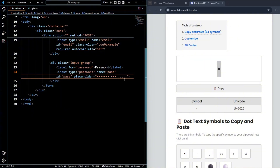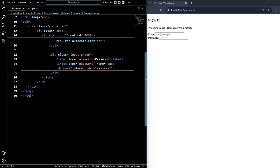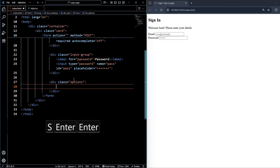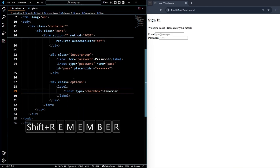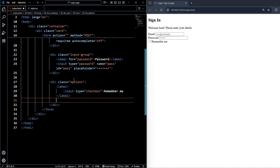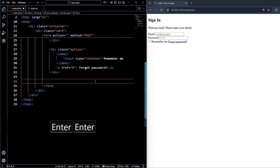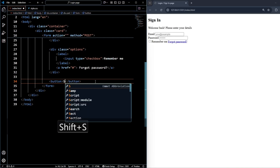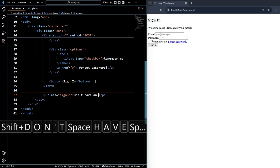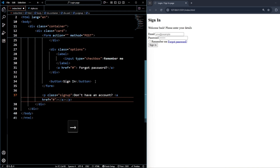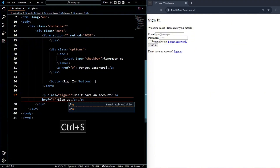Now create another div with class 'options'. Inside it, add a label — remove the 'for' attribute — and inside the label create a checkbox input with the text 'Remember me'. After this, add an anchor tag with href='#' and the text 'Forgot password'. Then create a button and write 'Sign In'. Finally, add a paragraph with class 'sign-up' that says 'Don't have an account?' with a link using href='#' to redirect to the sign-up form.